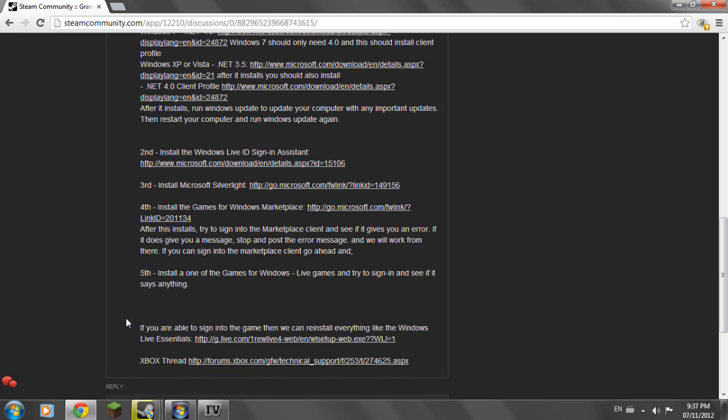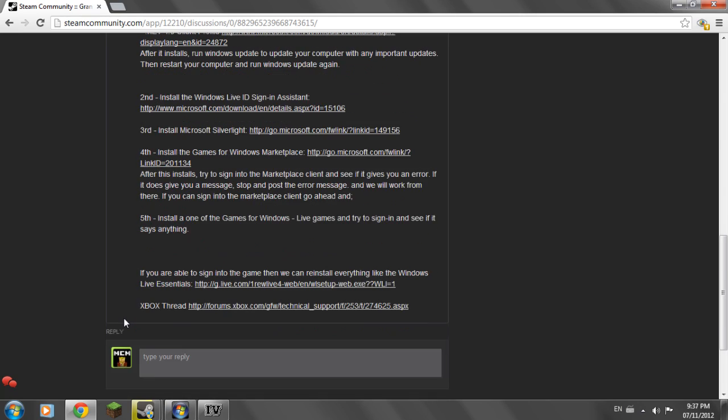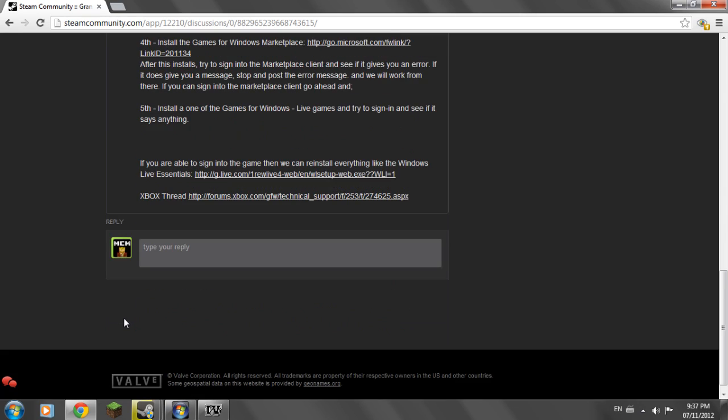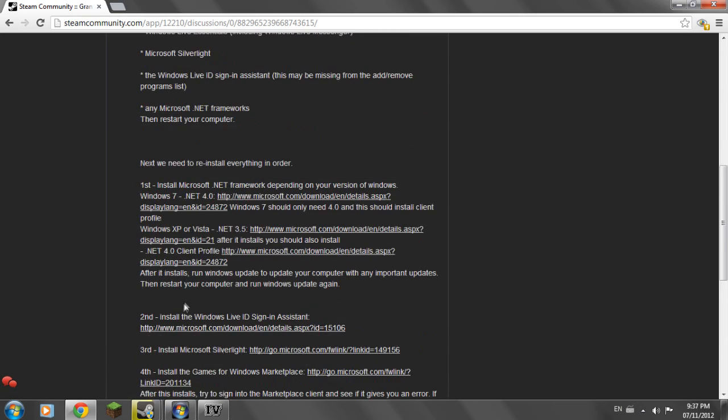Sorry about that. And after that you can install your Live Essentials like you had before for your Windows Live Messenger. And that's pretty much it.